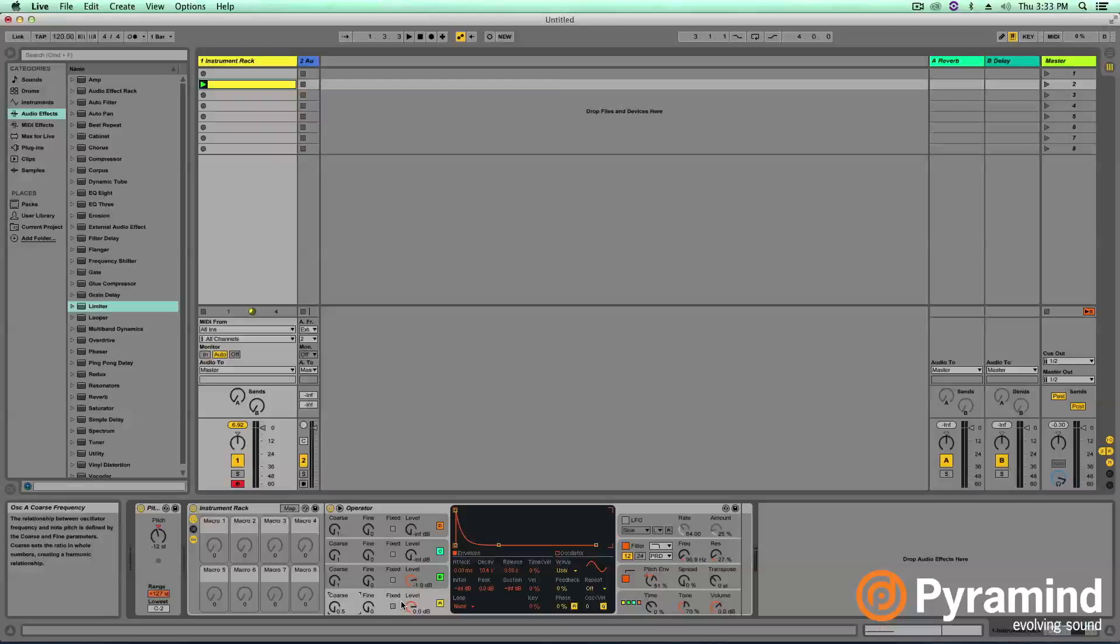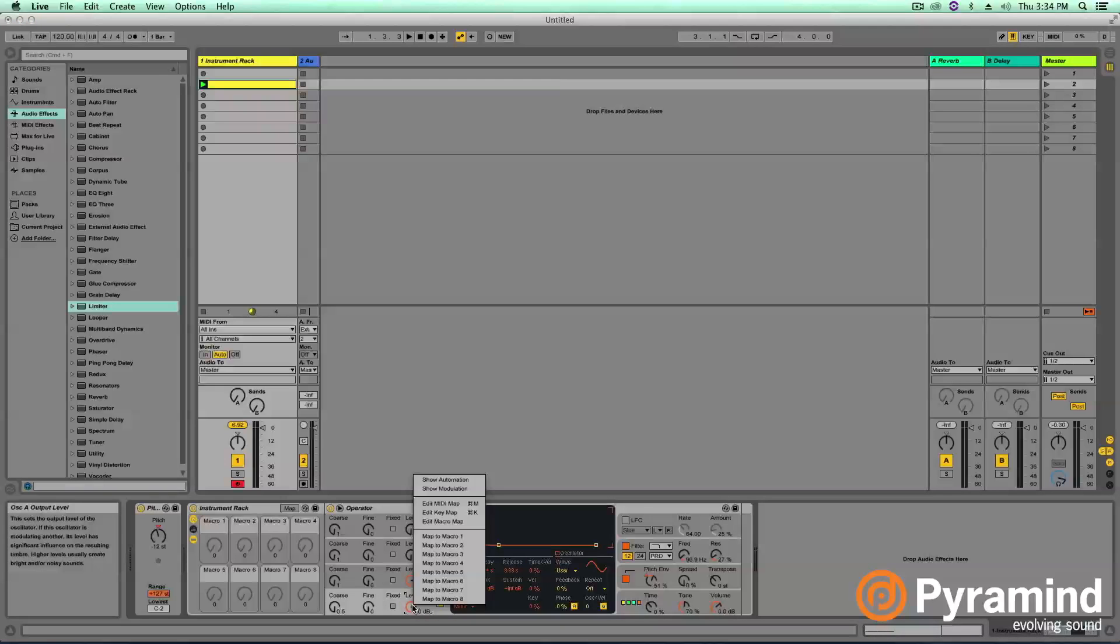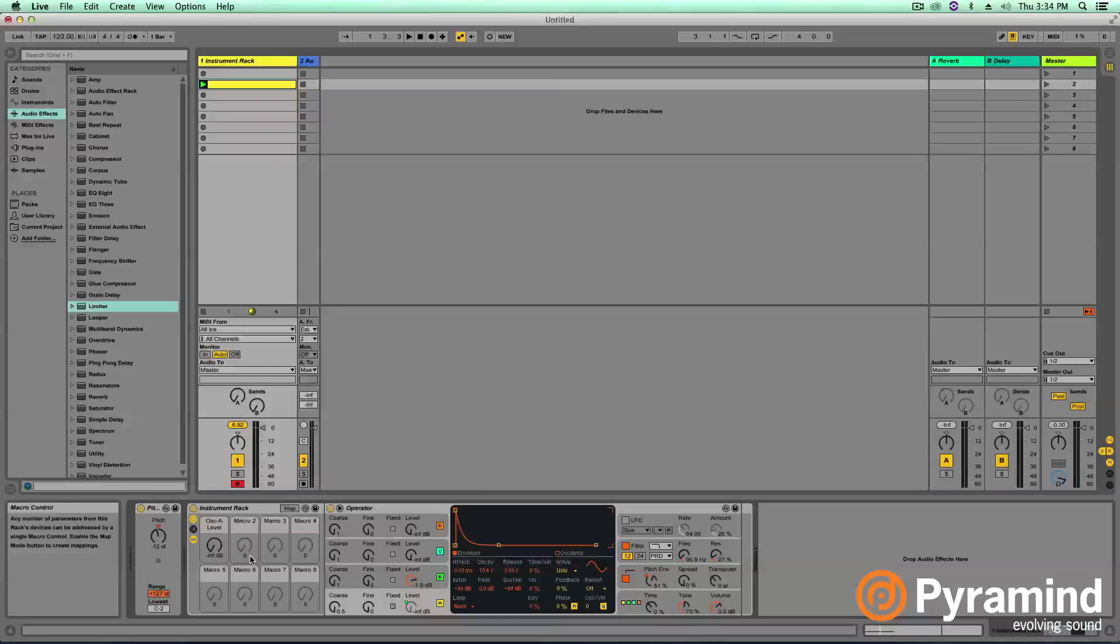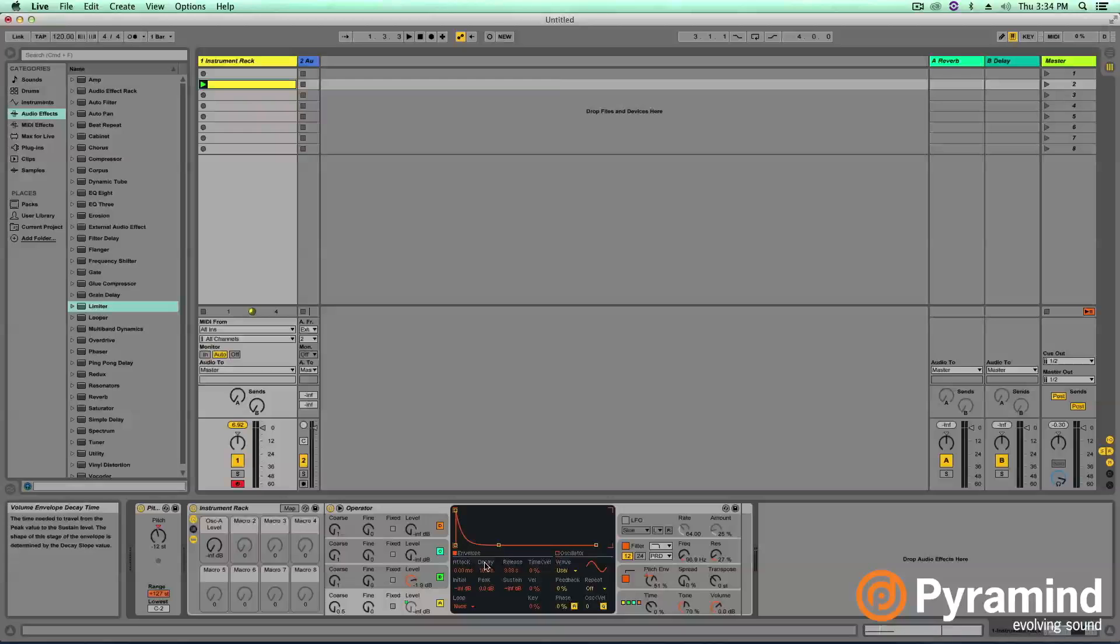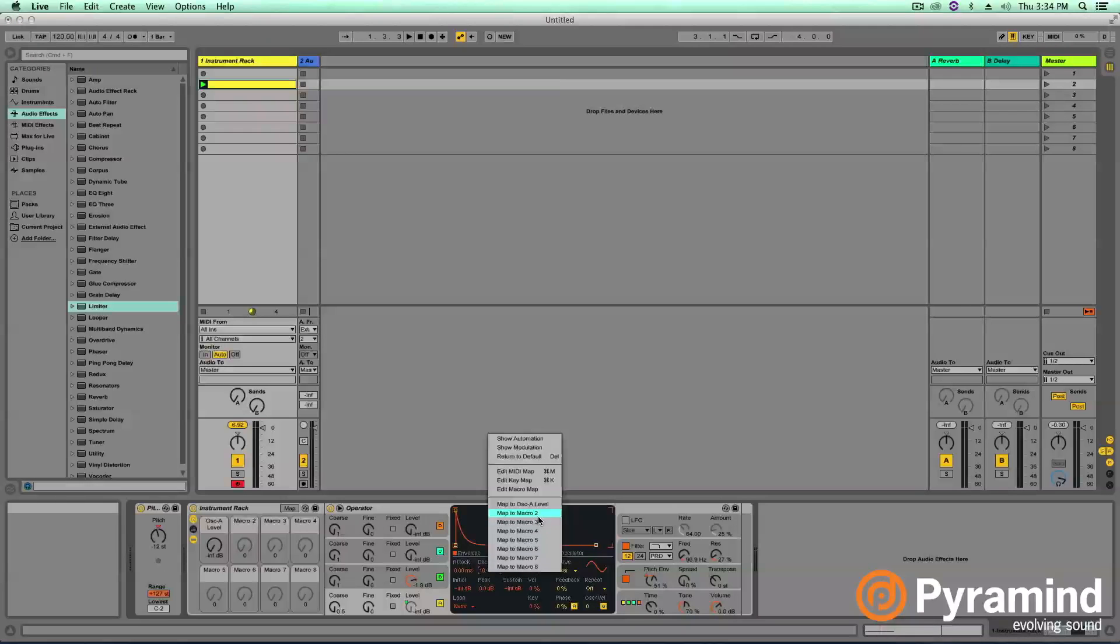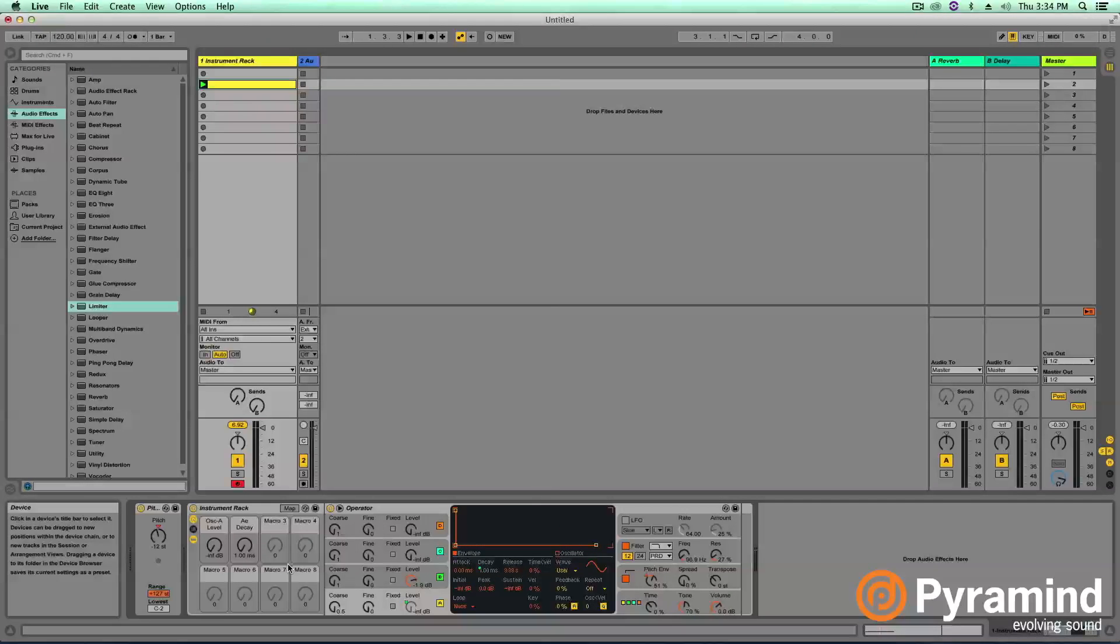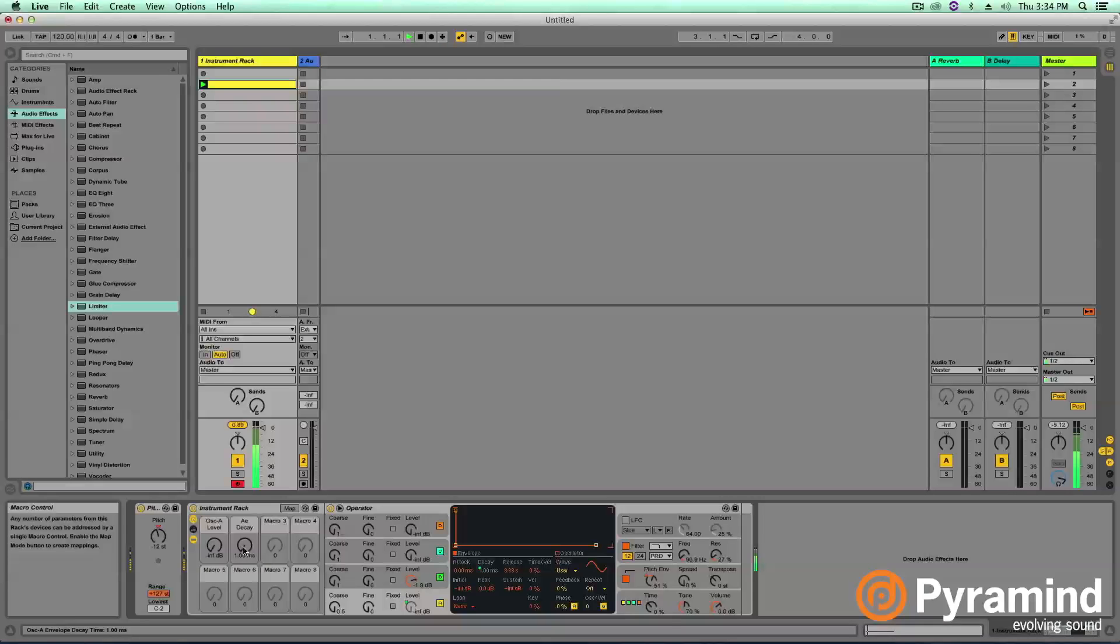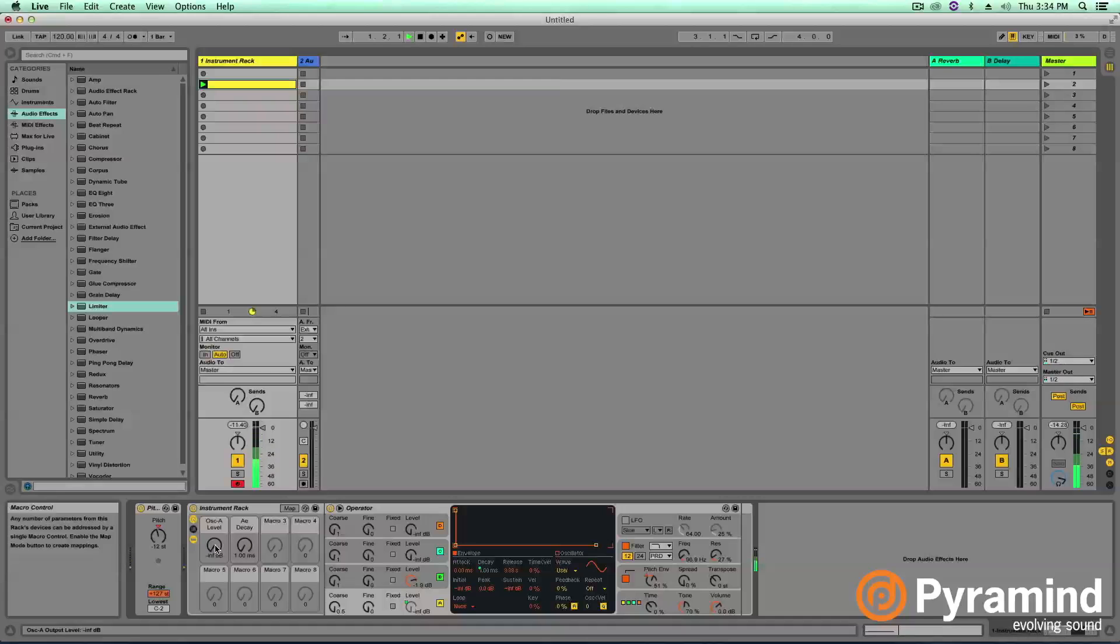So the first thing I want to assign is, let's go and assign the levels of our sub oscillator. So we have the level control right here. We'll assign that to macro one. I also want to be sure to get the decay time of our envelope. So this is going to give us easy access to that, how long our boom lasts and how loud it is. Currently, we're just hearing our transient oscillator, but let's turn this up and increase the decay. And we should get some control over that.